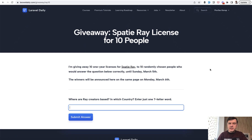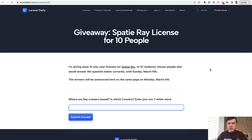In this case, the team at Spatie, Ray's creators, were kind enough to give me a deal of 50% discount. So I purchased 10 licenses with 50% discount — I just want to be transparent about that. And I'm giving away those licenses to 10 of you who will answer one question.